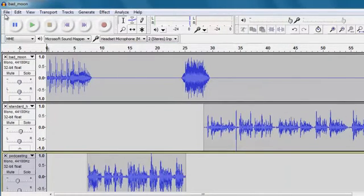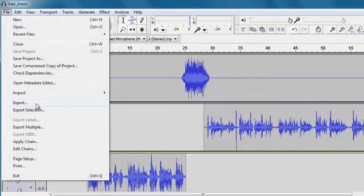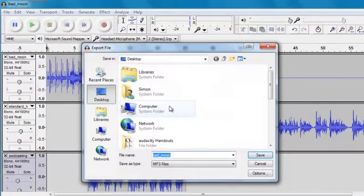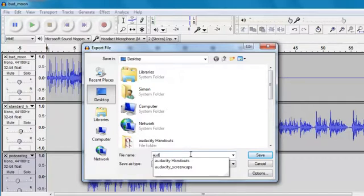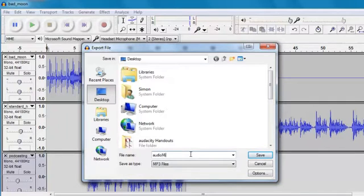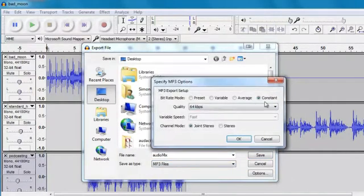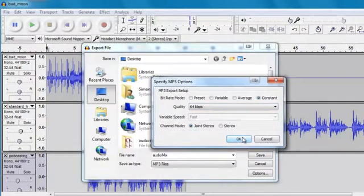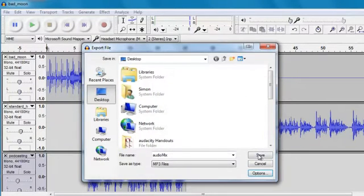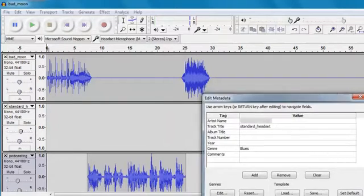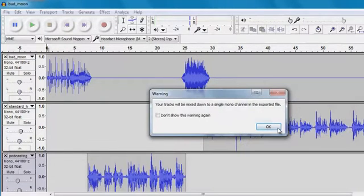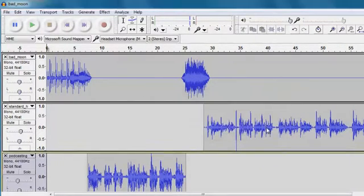But I'm also going to file, export, and export the whole track as audio mix. Save as an MP3. It's 64 kilobits per second, which is okay for me. Click save, and this will produce a new stand-alone audio recording.